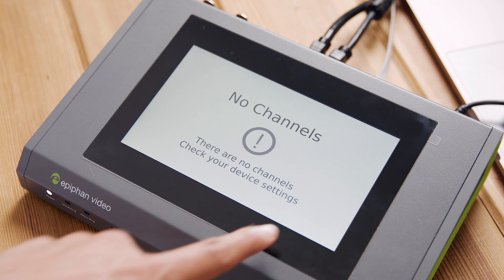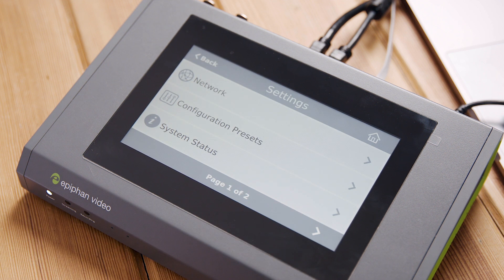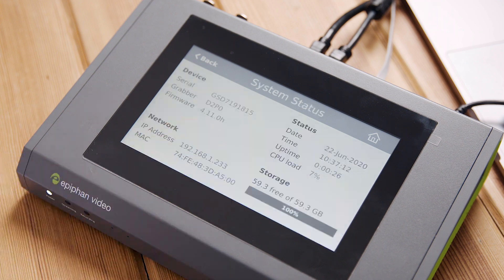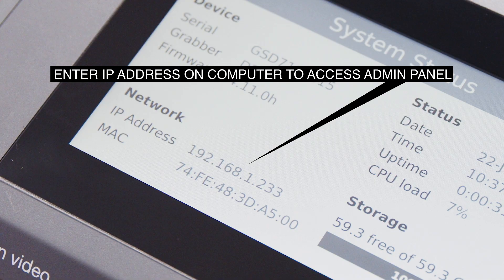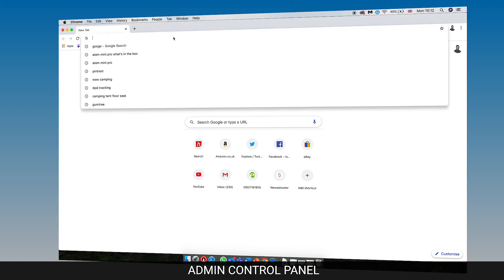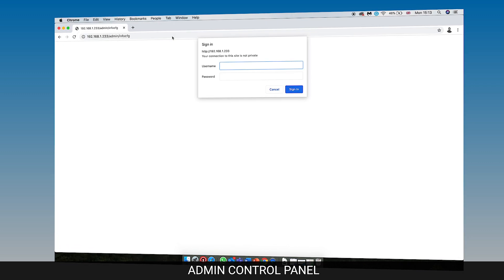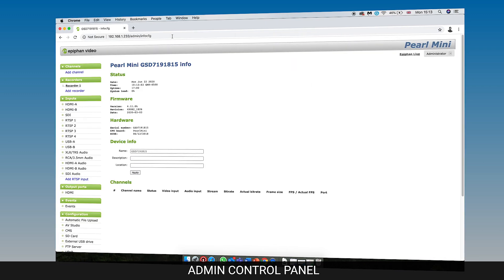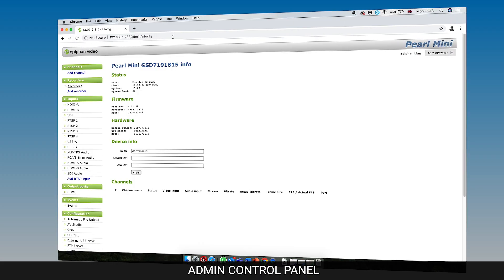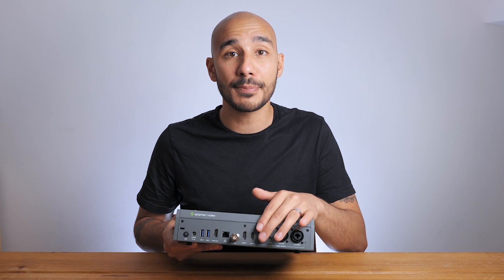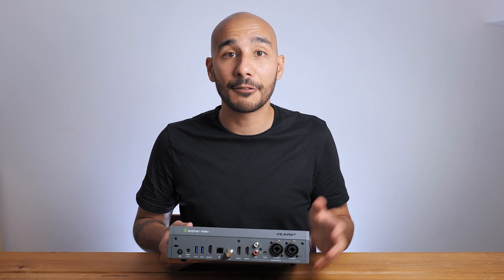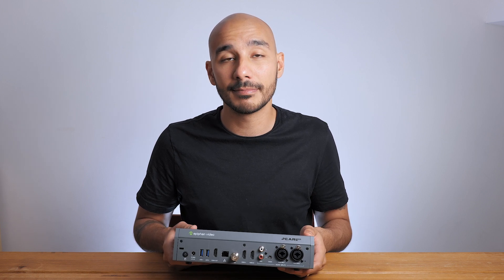When the unit is powered up, I can connect to it from any browser on the same network to access the admin panel. This is where you get full control over the system, and of course you can password protect this. You can actually access the admin panel directly from the Pearl Mini itself — you just need to plug in a keyboard and mouse to the USB ports and of course a monitor to the HDMI output.